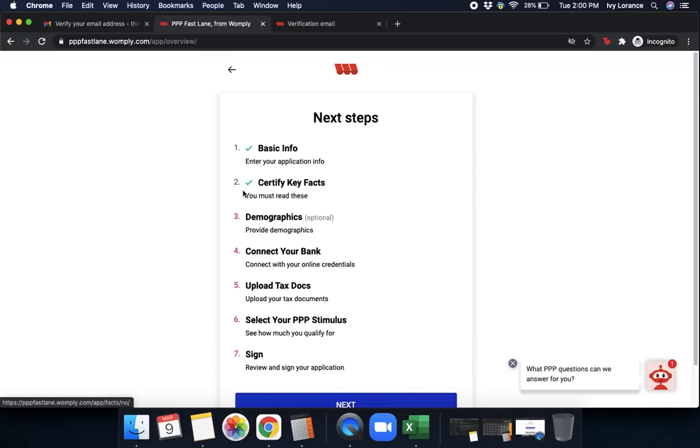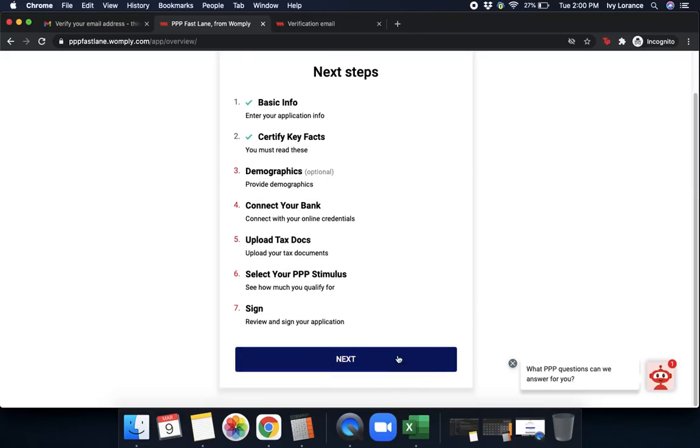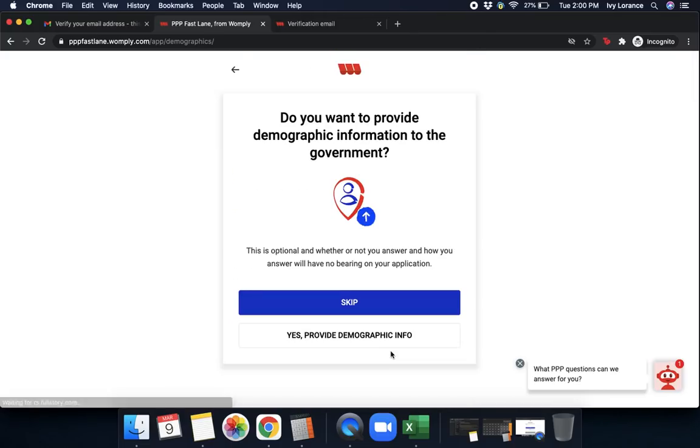Again, we've clicked that little green checkmark next to certify key facts to show us exactly where we are in the process. Next, we're going to move on to demographics. Simply clicking next.